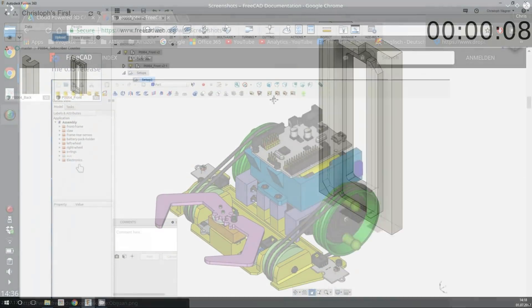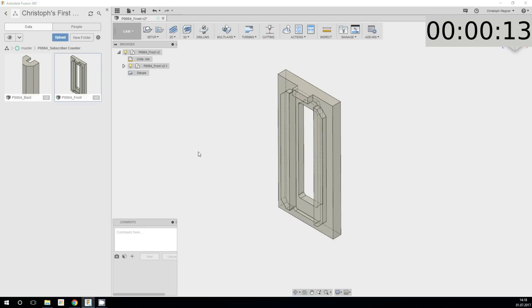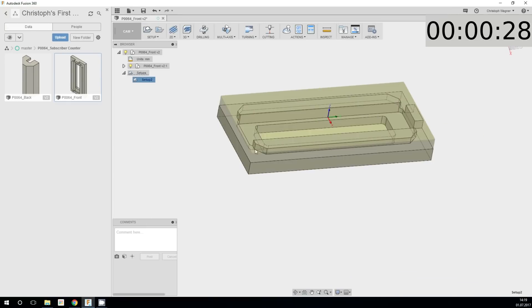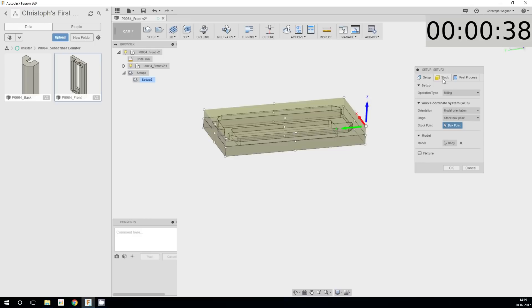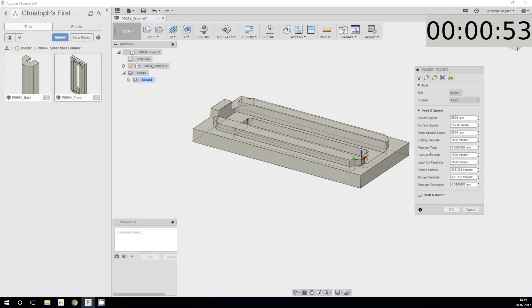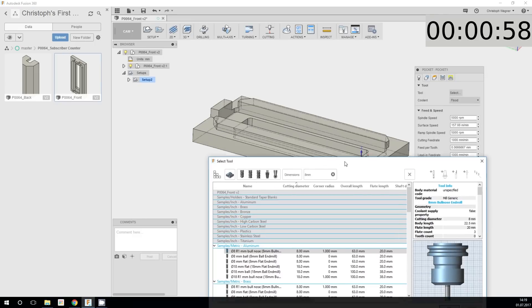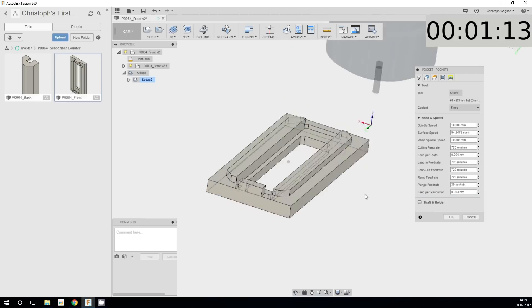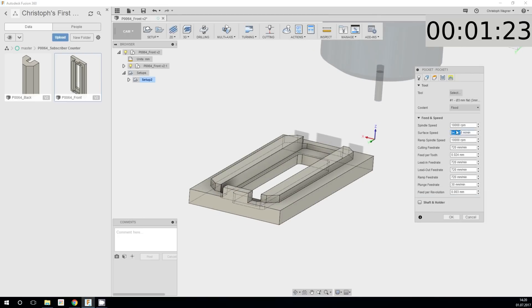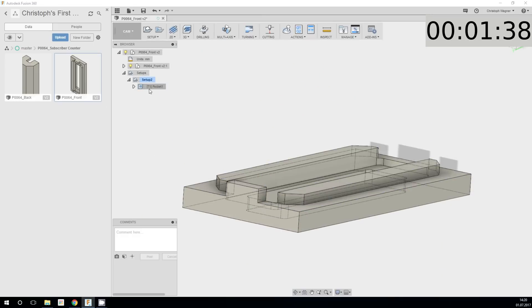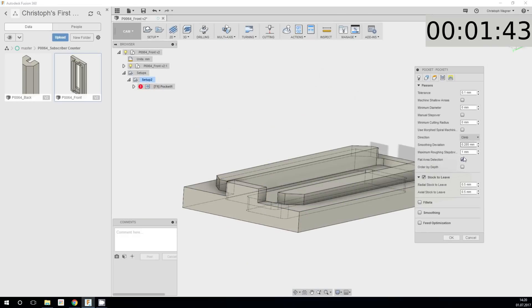But enough of the kind words — let's come to the reason why you clicked on this video. I compared the CAM components of both packages using a simple model from a project I did some time ago. The CAD file was created using FreeCAD and then imported into Fusion in order to make for an even comparison.